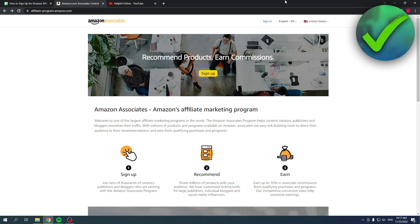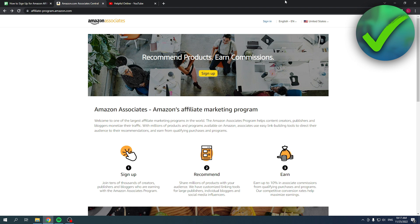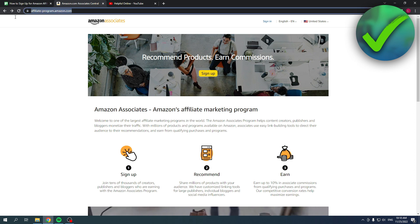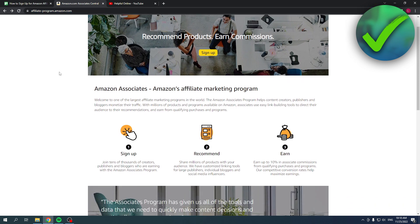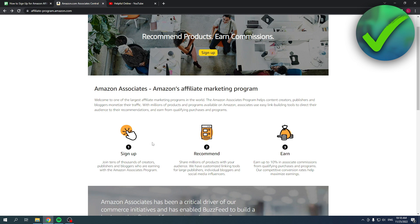How to sign up for the Amazon affiliate program - that's what I'm going to show you guys in this video. So let's get started right away. What you want to do is go to this website right here. Just search for Amazon affiliate or Amazon affiliate program and you'll find this.